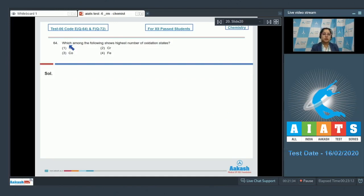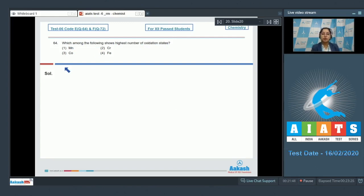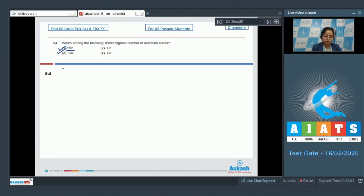Moving to next question, which is question number 64. Let's read the question: which among the following shows the highest number of oxidation states? We are given elements of the 3D series. The correct answer is manganese, since Mn shows oxidation states from +2 to +7 — that is +2, +3, +4, +5, +6, +7. That means the correct answer is option number 1.